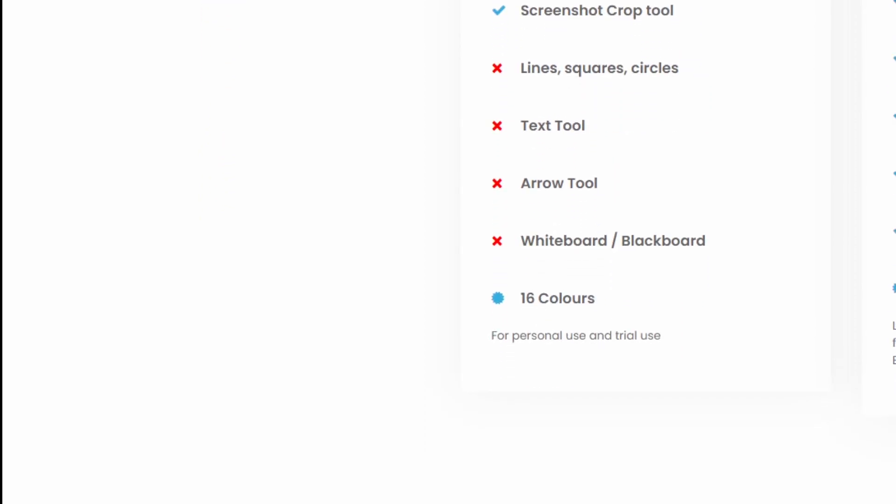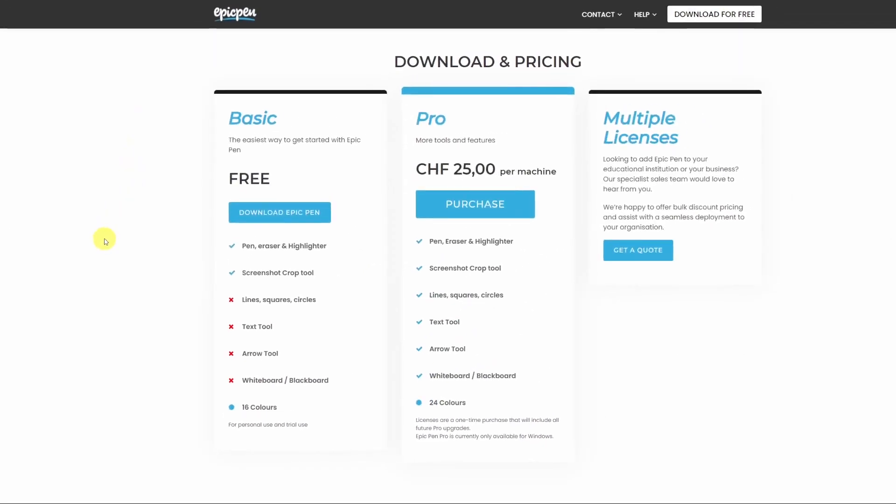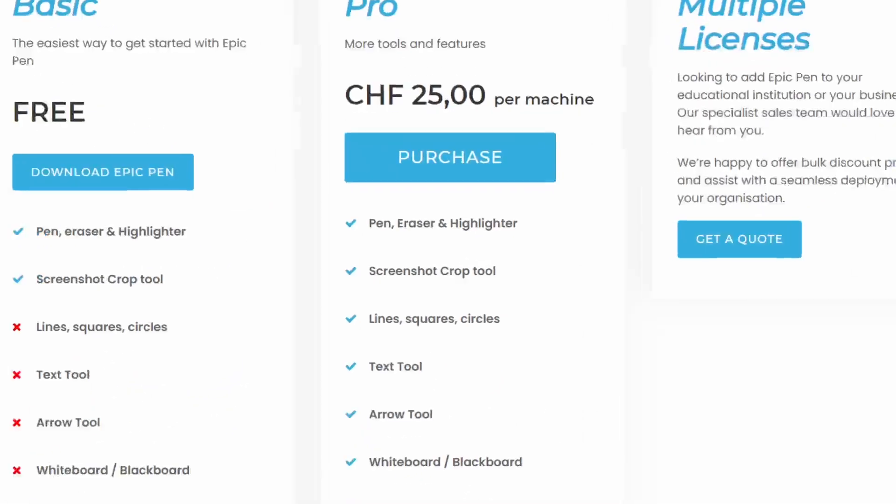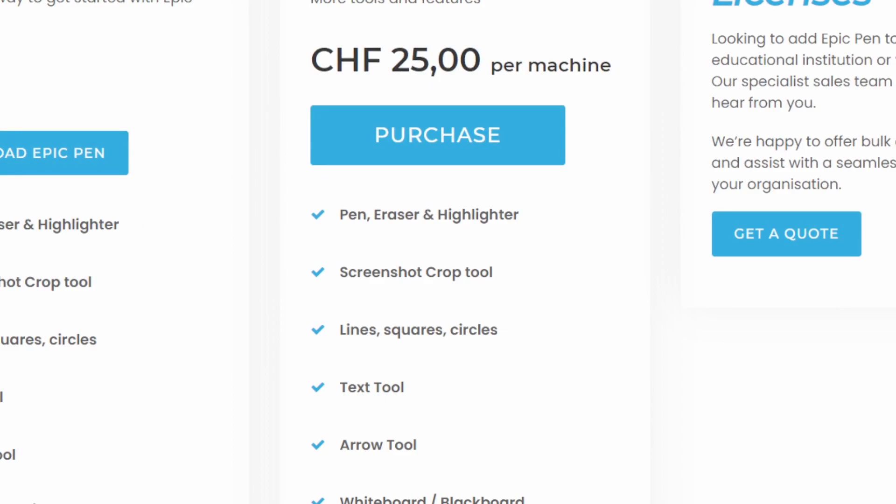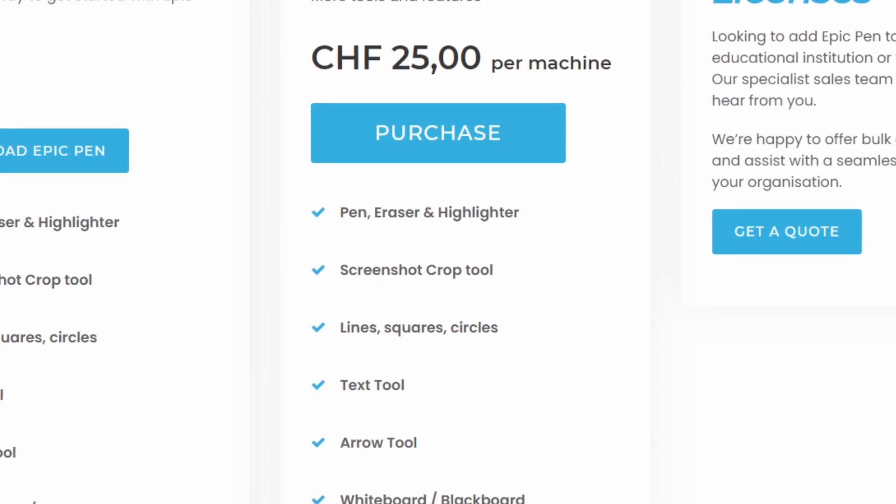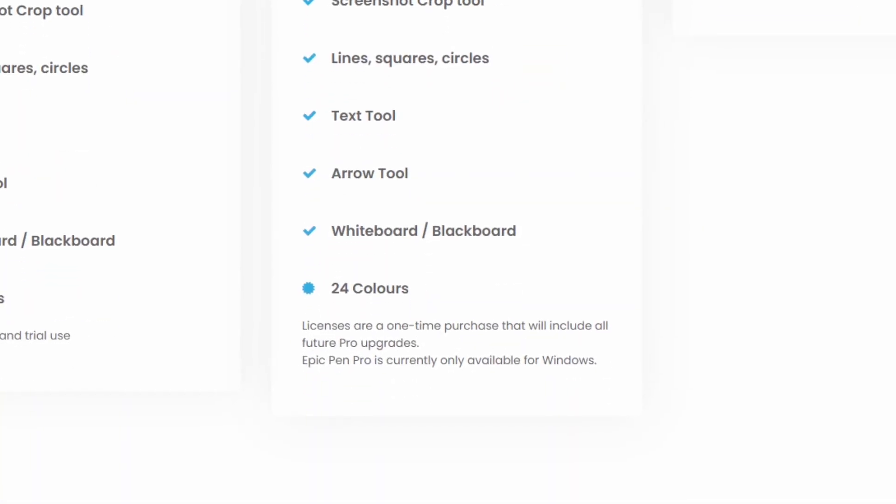You can start using the Basic version but I think it's worth upgrading sooner or later to Pro. For 25 francs in Switzerland, about $25, you can get a live license for one machine. The Pro plan includes the pen, eraser and highlighter and the screenshot crop tool as the Basic plan and in addition to that it offers lines, squares and circles, text tool, arrow tool, whiteboard, blackboard and 24 colors.